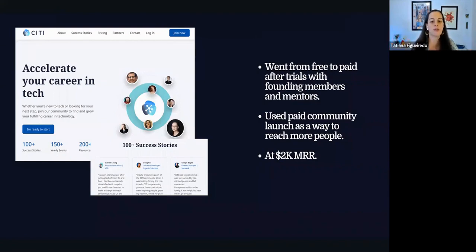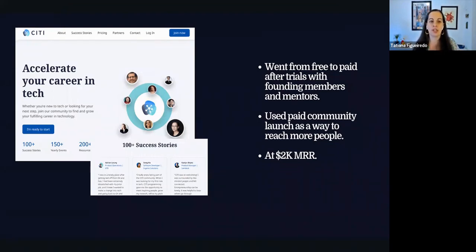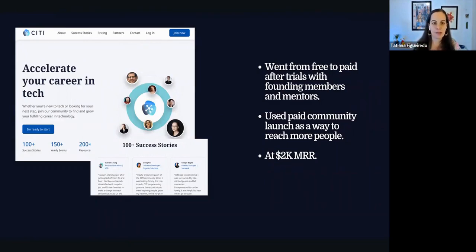They did a bunch of stuff around that launch, and at this point — a few months ago — they're at $2K monthly recurring revenue on the community. It's one of the most engaged communities, and moving from free to paid has really increased engagement. People are very invested in what they're doing, they tend to stick around and become mentors in the community. It's a really good case study to learn from — I'm going to write about them soon.